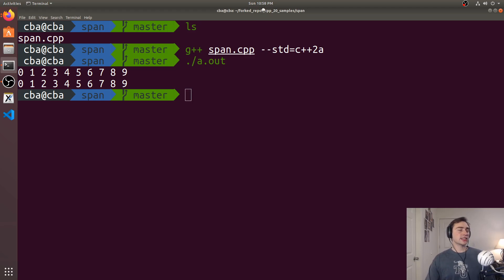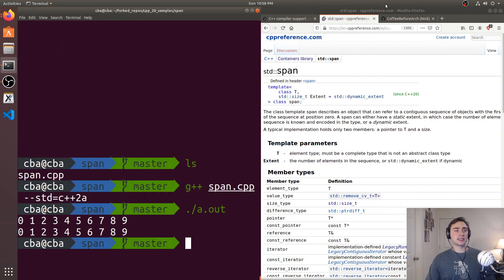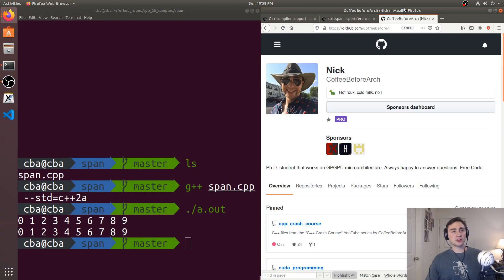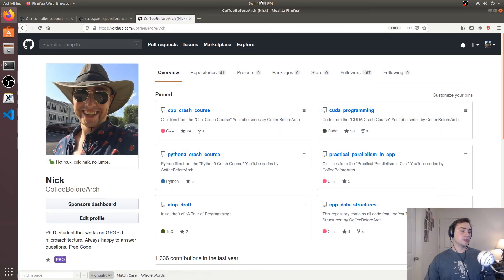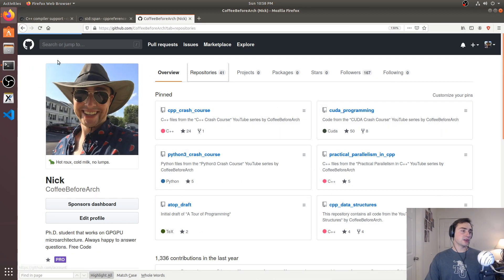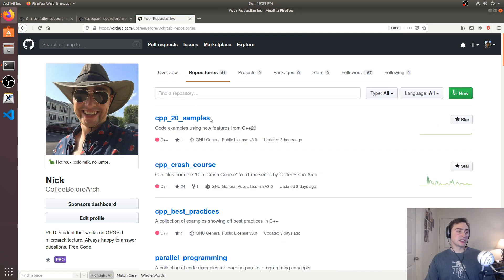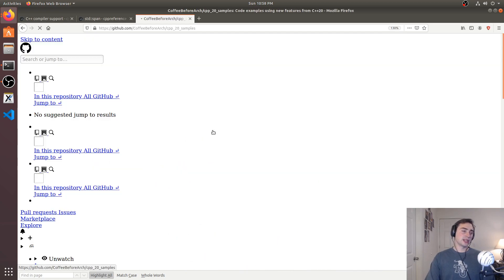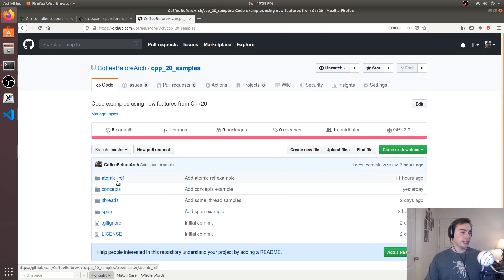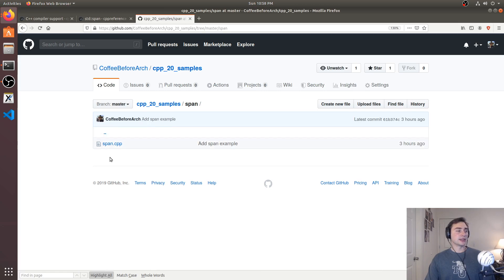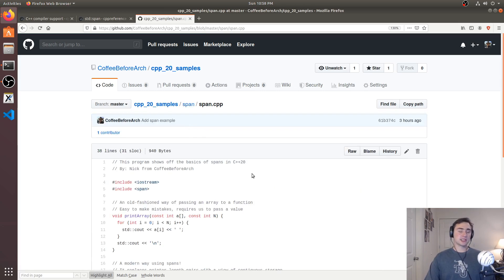As always, all this code can be found at github.com/coffeebeforearch. So if we go here under repositories and then under C++20 samples, you can see we've got this span example on here as well. So feel free to download this, play around with it, and let me know if you have any questions.